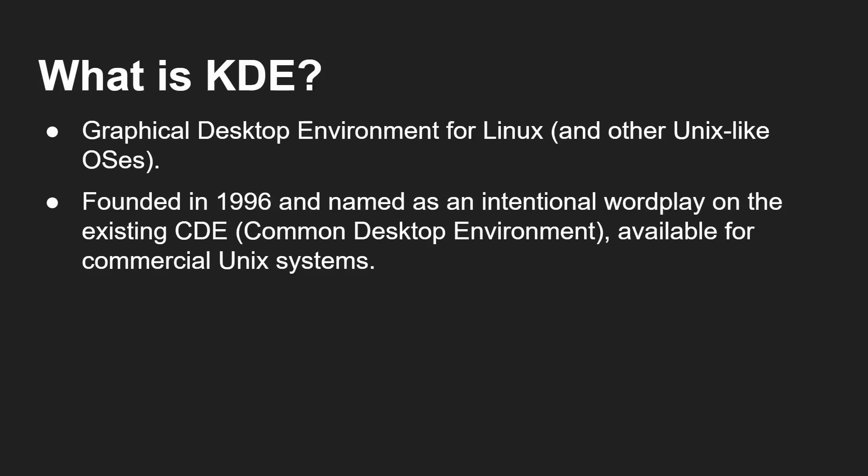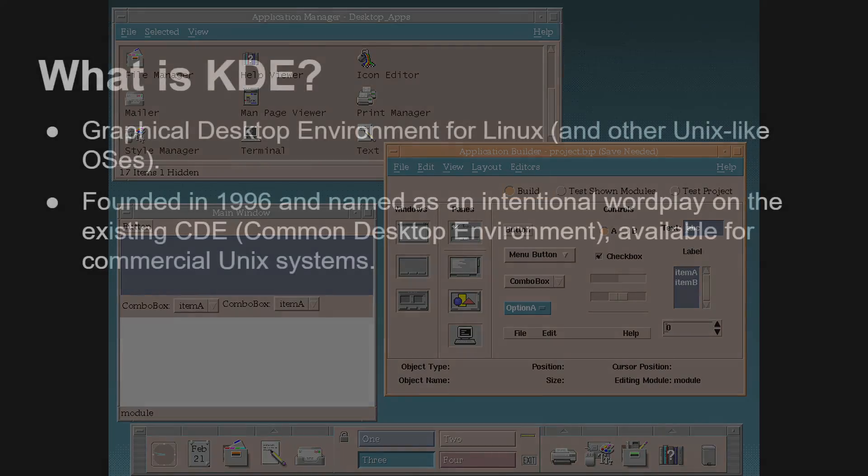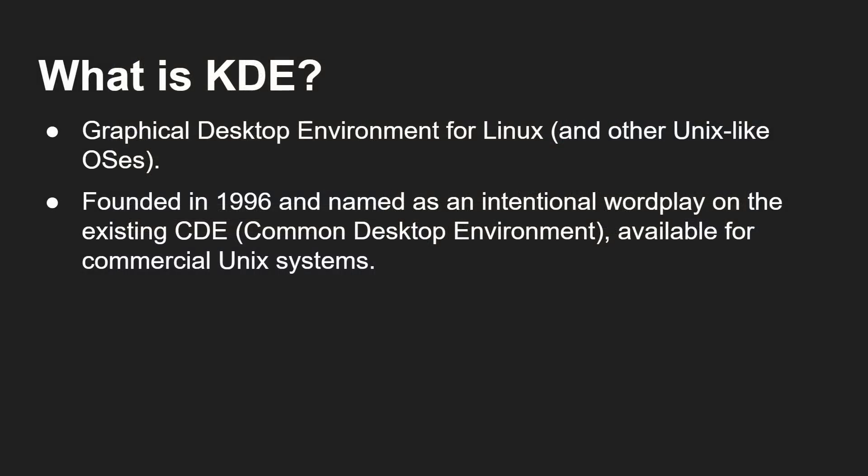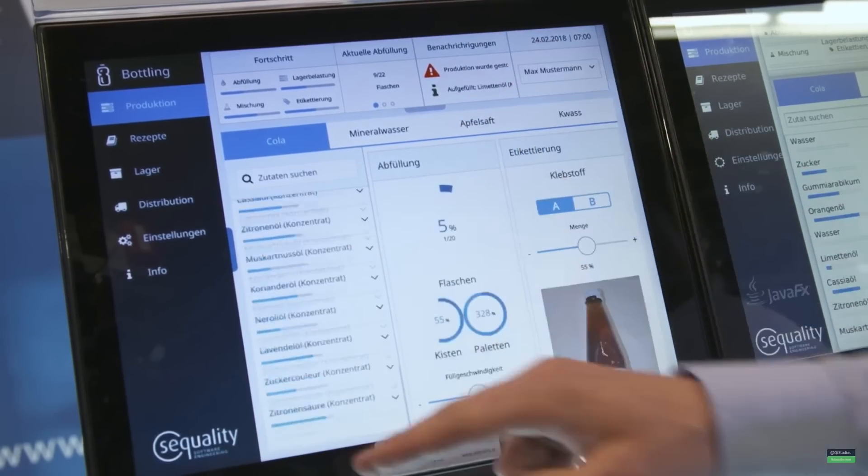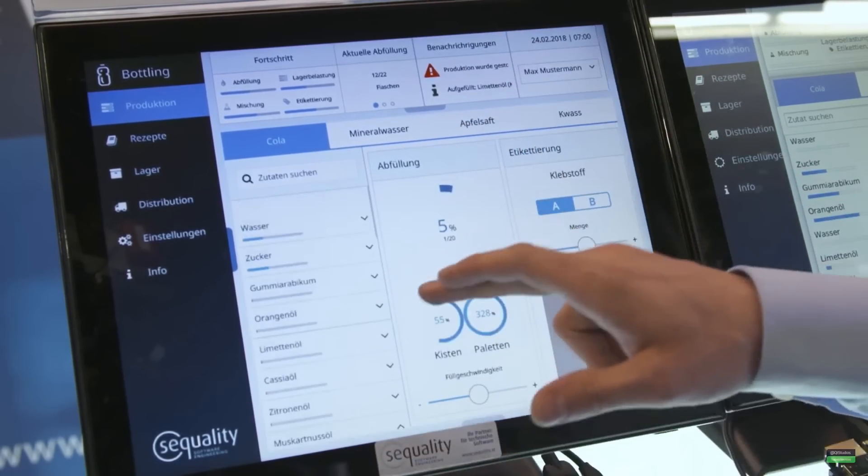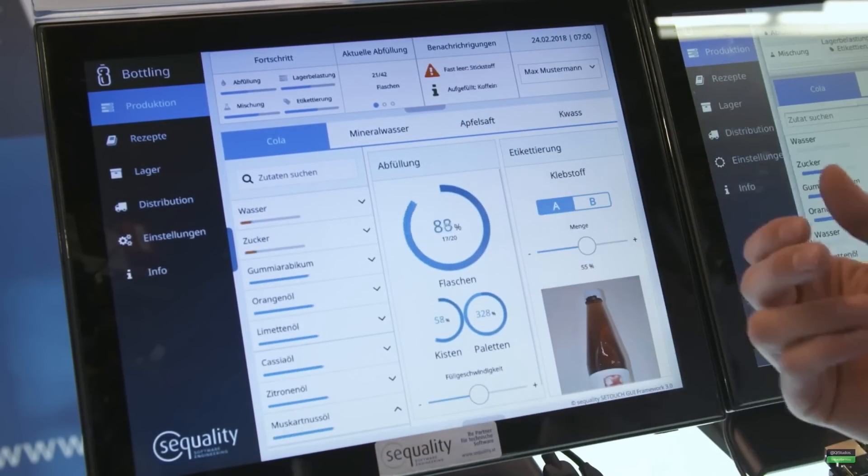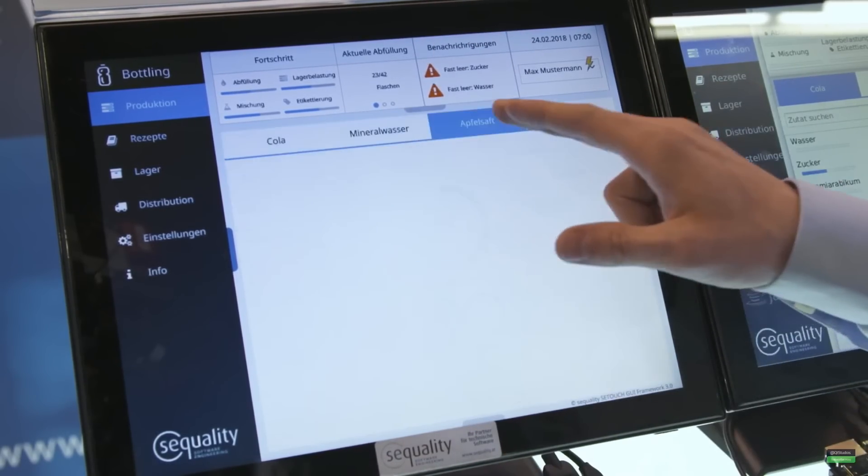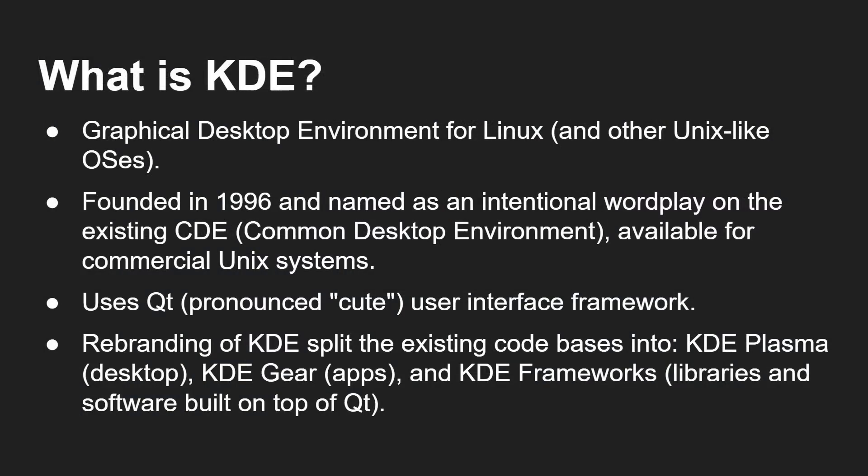Well, it's a graphical desktop environment for Linux and other Unix-like OSs. It was founded in 1996, created in 1996, and named as an intentional wordplay on the then existing CDE, the common desktop environment, which was available for commercial Unix systems at the time. We're talking from Sun and from HP and from digital and so on. So CDE, KDE, that's where it came from. And its toolkit that it uses is Qt or Qt, which is the libraries for creating the actual user interface.